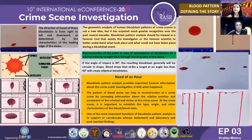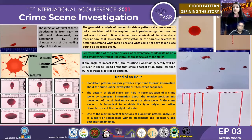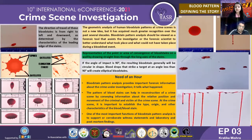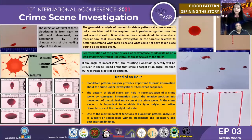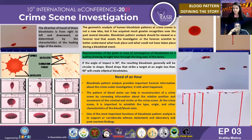Blood stain pattern analysis is considered a scientific method in which blood as evidence is used for identification of characteristics of blood drops on the basis of size, shape, and distribution. The nature of violent crime that produces blood stain patterns is carefully studied and examined with respect to distribution and geometry, which gives valuable information to assist a forensic investigator in reconstructing the crime scene.